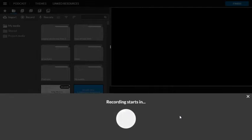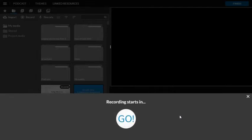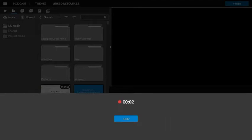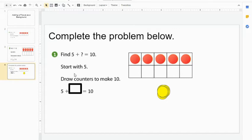And then you can begin recording whatever you want to say. In this case, I would say, 'Complete the problem below. Find 5 plus what equals 10. Start with 5. Draw counters to make 10.'